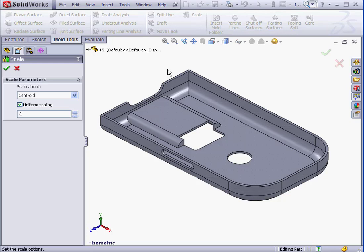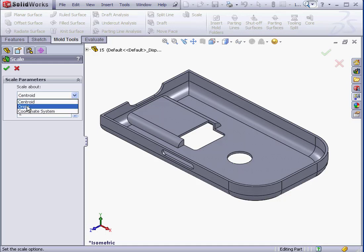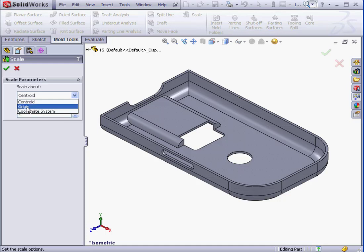In the Scale Property Manager, we've only got a couple parameters to adjust. The Scale About drop-down menu gives us three different options: Centroid, Origin, and Custom Coordinate System. Let's select Origin.